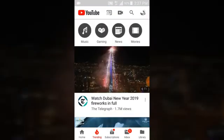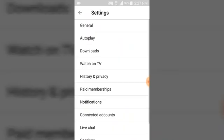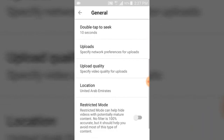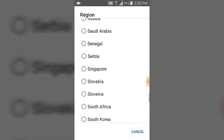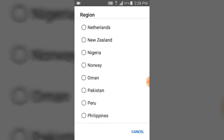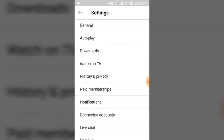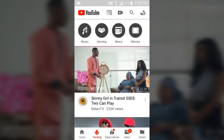Let's go over to Settings, click on Settings, go to General, then go to Location. Now you can notice — my default location was supposed to be Nigeria, but I changed it to United Arab Emirates for some reason. I'm actually doing something I'll explain to you guys. So once you change your location, go back to your home page.